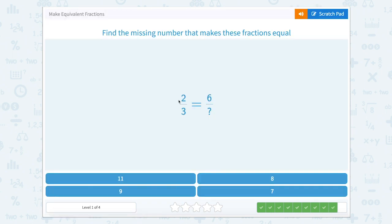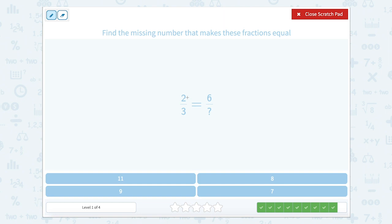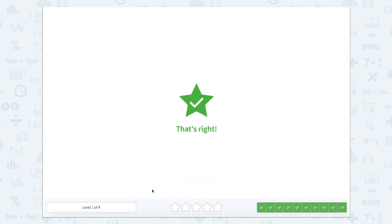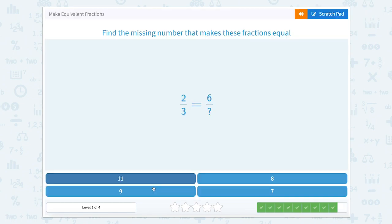And last one — two-thirds equals six something. So two times what equals six? Two, four, six — so two times three equals six. We're going to do the same thing on the bottom: three times three equals nine. Great job. Thanks for helping me make equivalent fractions.